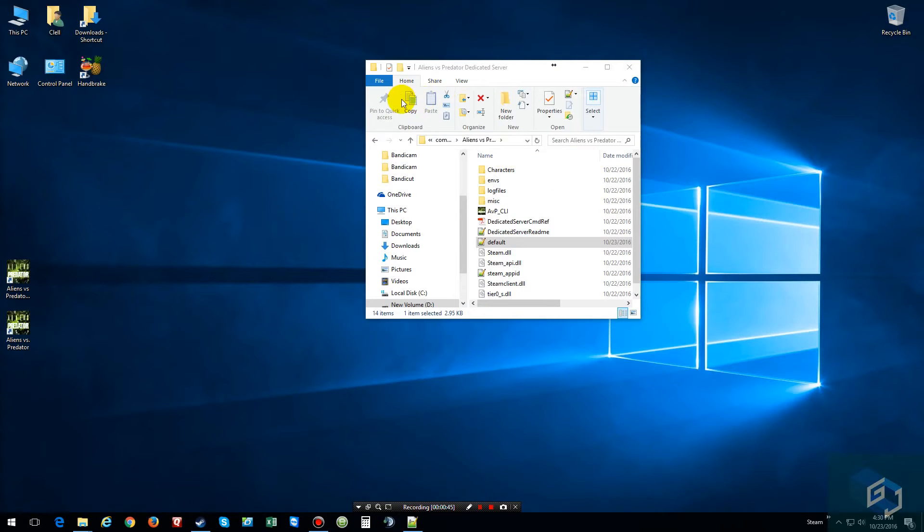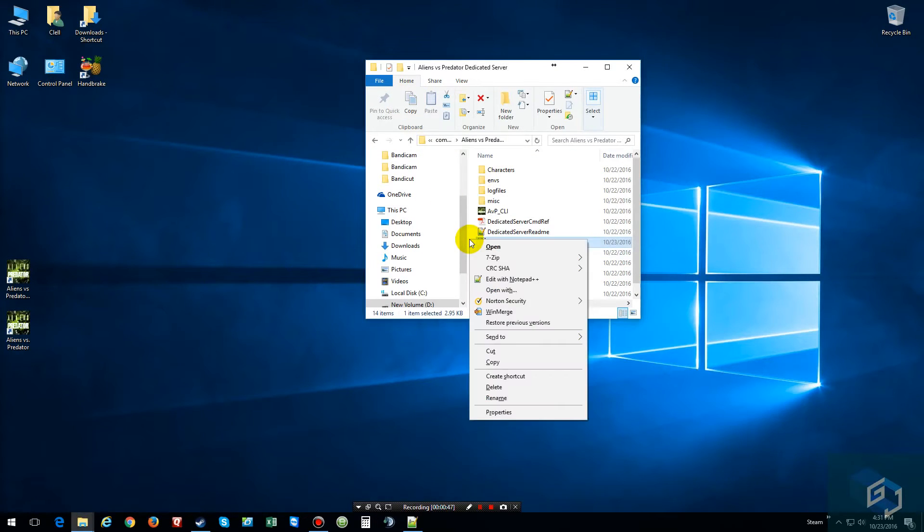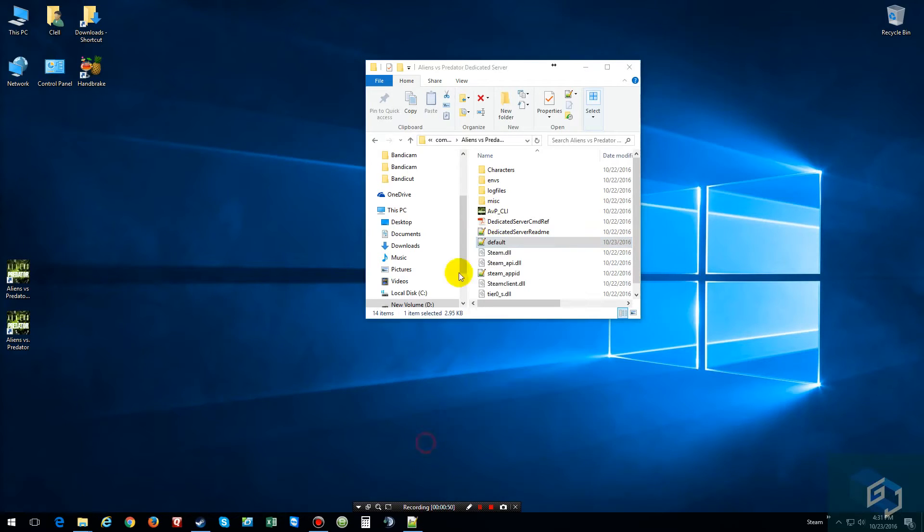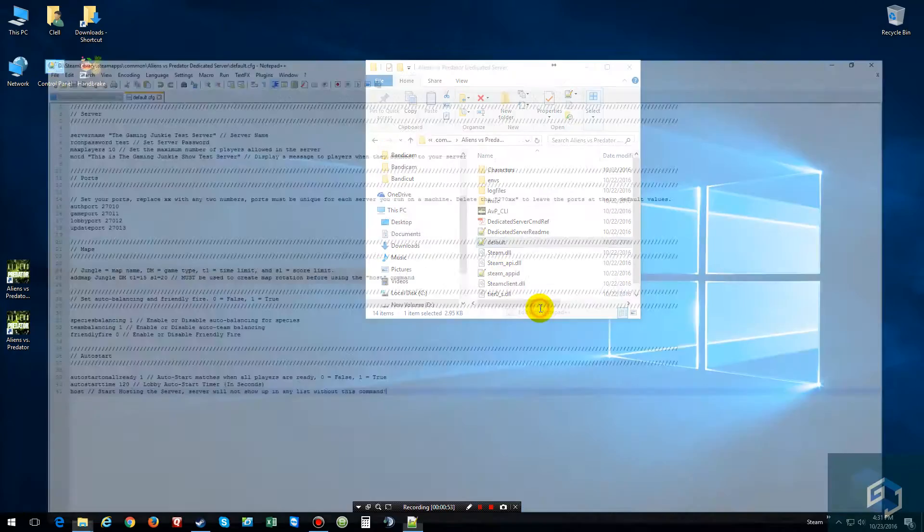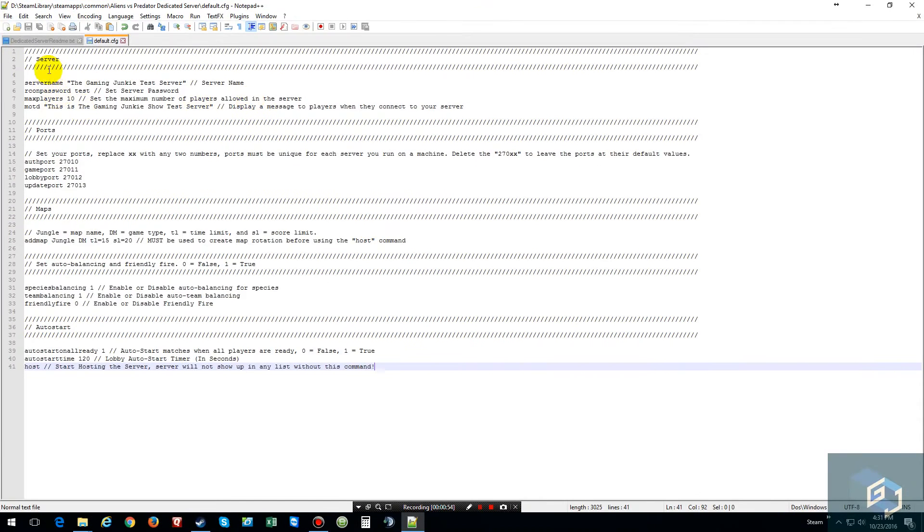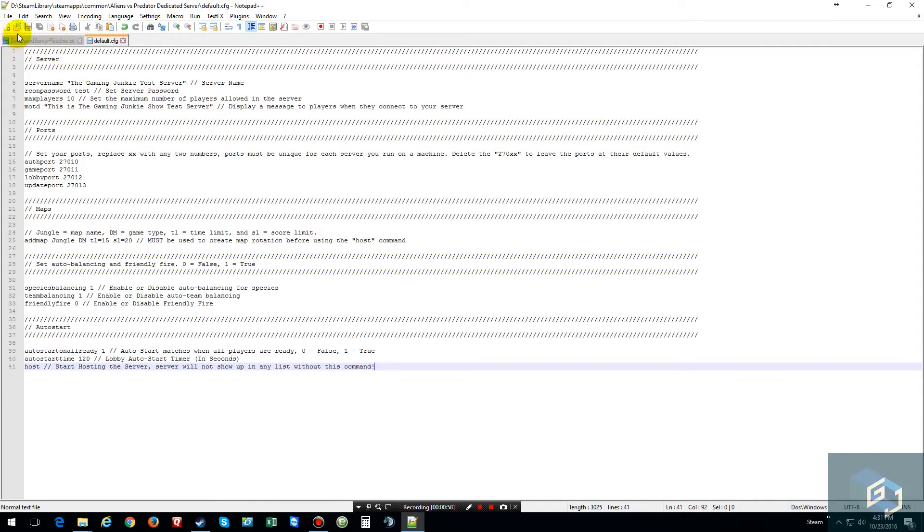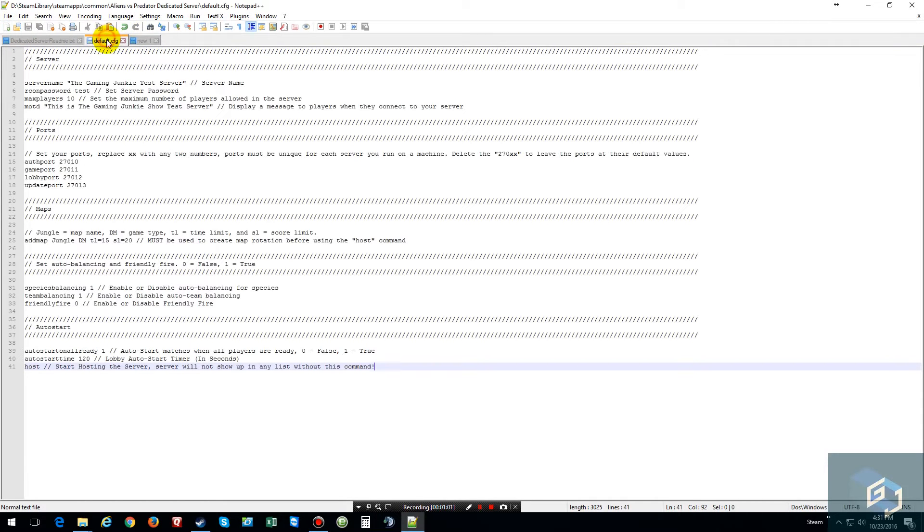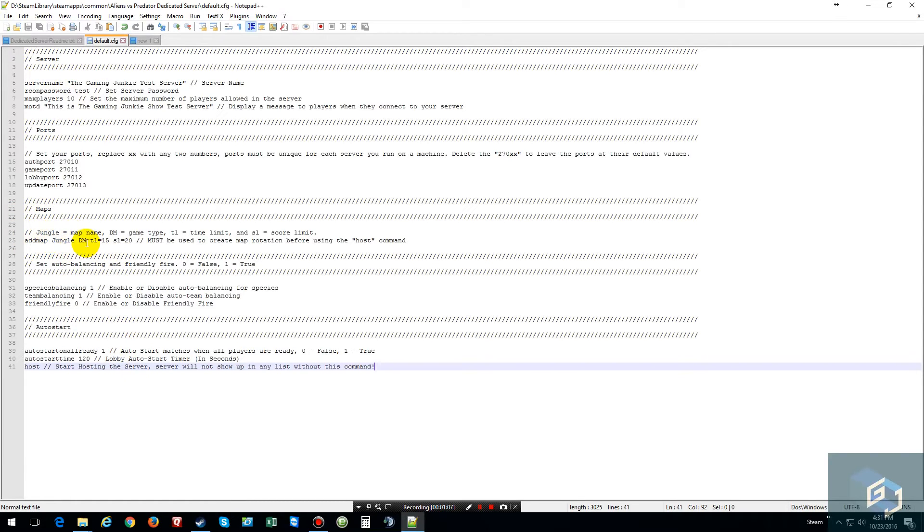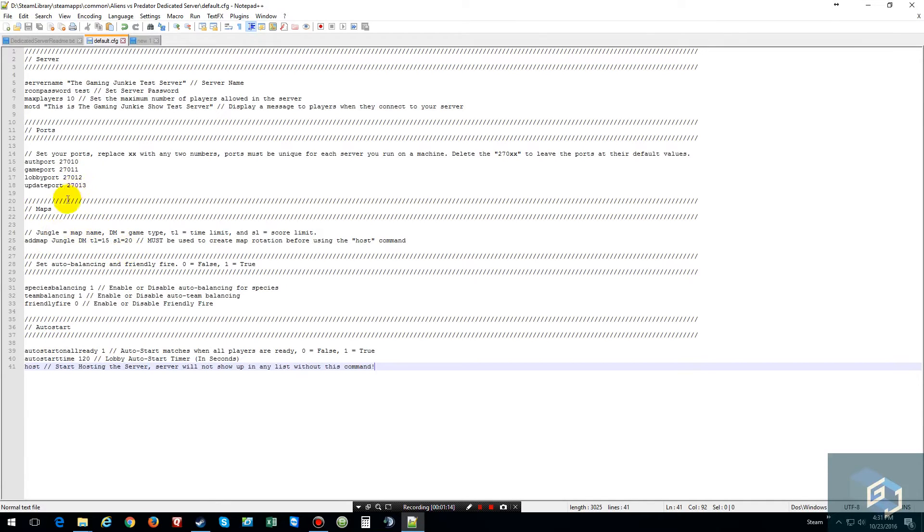Then what you want to do is open it up, right click in here, or actually just open this one in notepad++. And then what you're going to do is pretty much just hit create a new one. And I will give you mine. I got jungle in here right now with a death match, time limit of 15, score limit of 20, and I have it limited to I think 10 people.